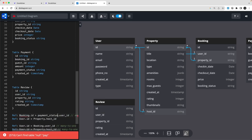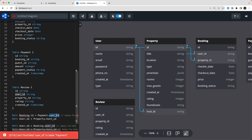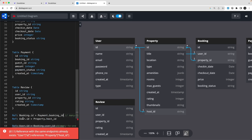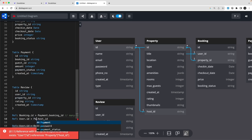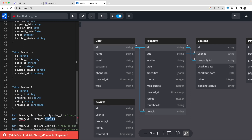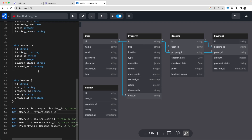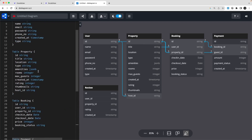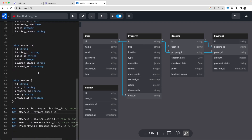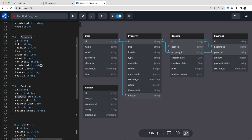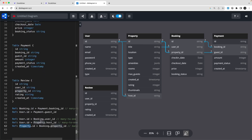Payment.booking_id is now sorted. Then user.id is also the guest ID inside the Payment table. For the Review table: property.id is a foreign key in the review, and user.id is also referenced — the host ID is covered via the property, and the review links back through user ID and property ID.